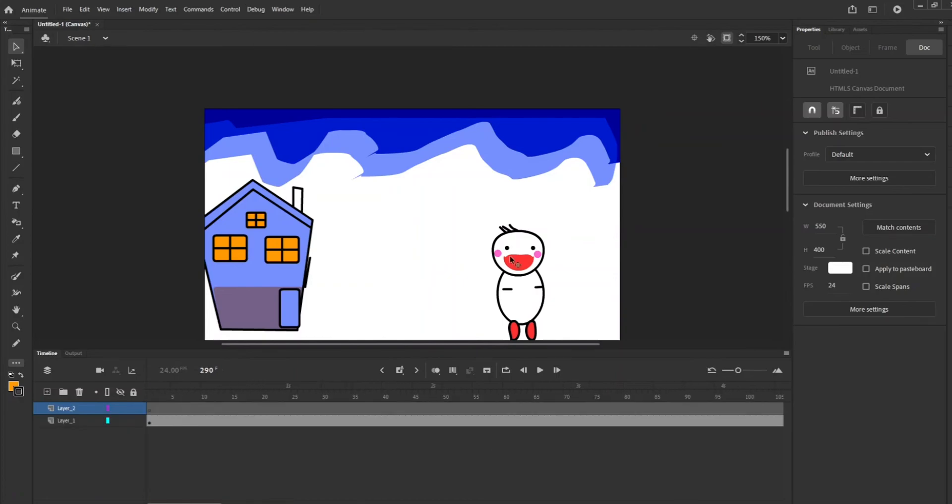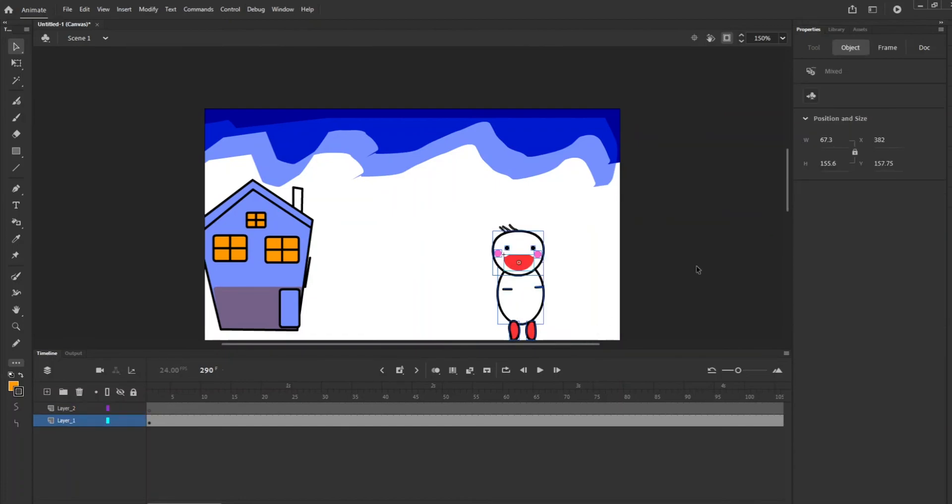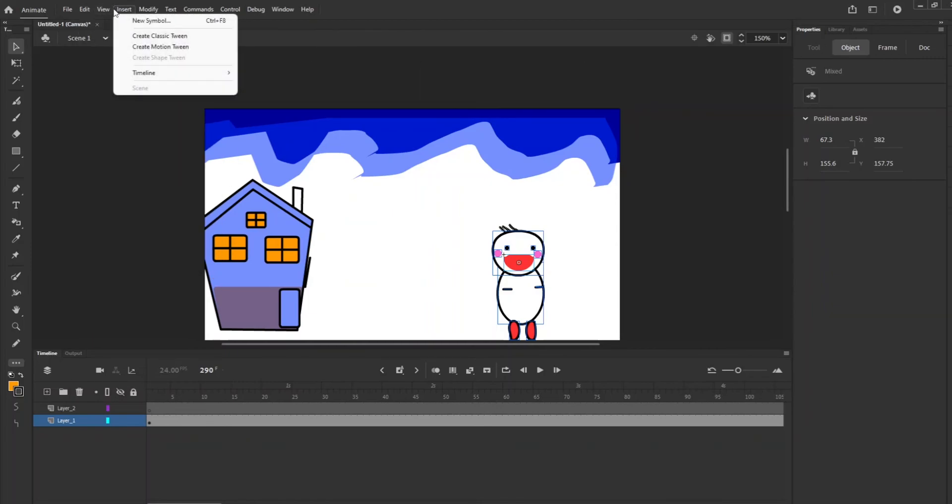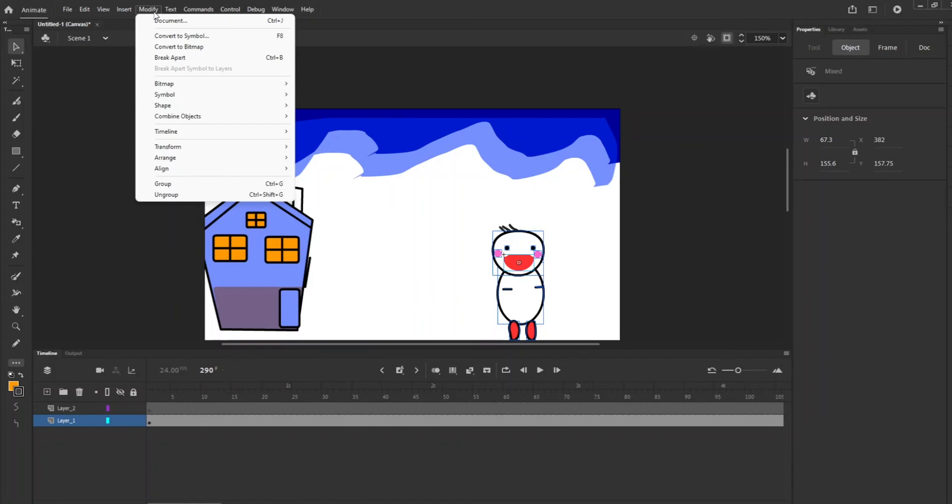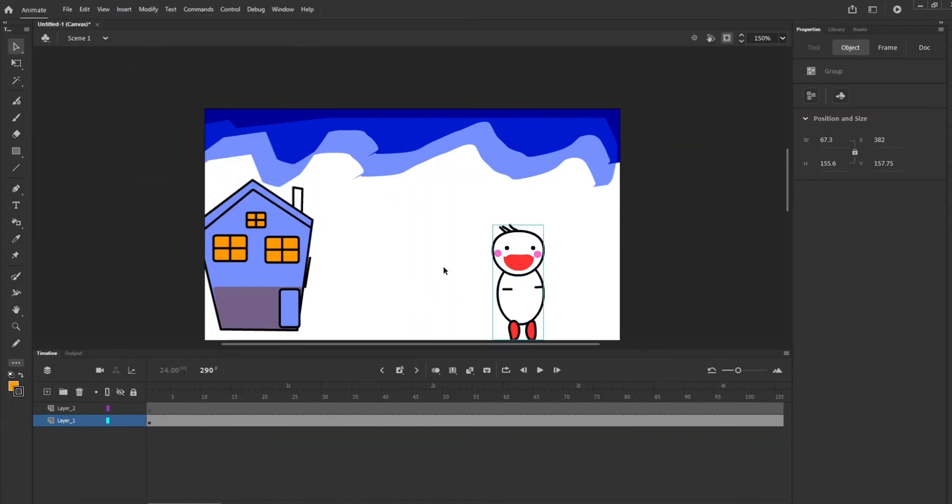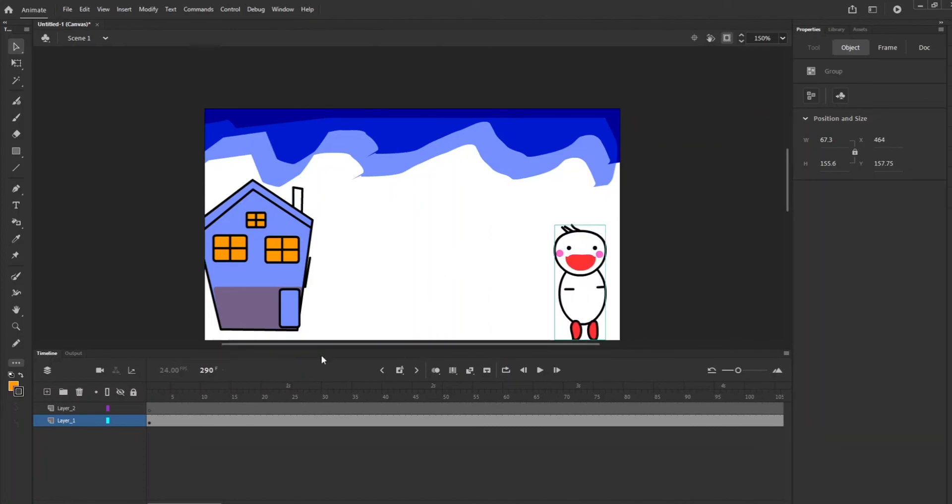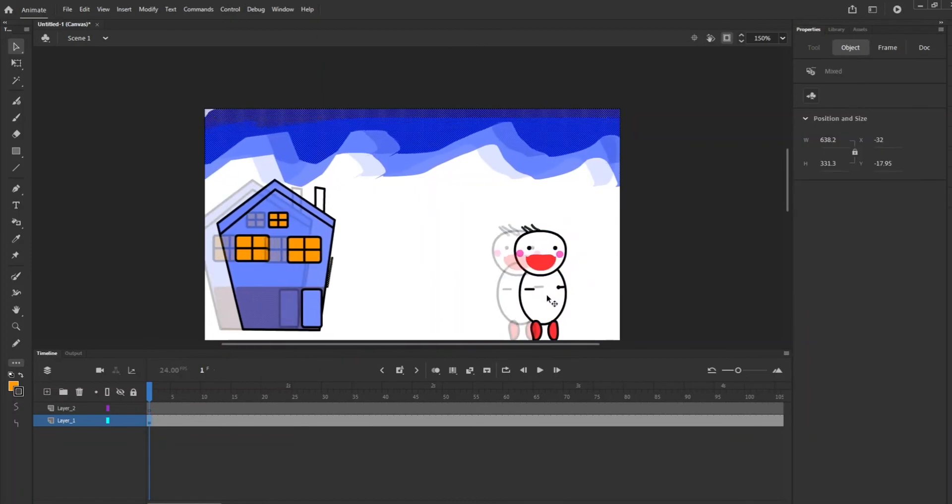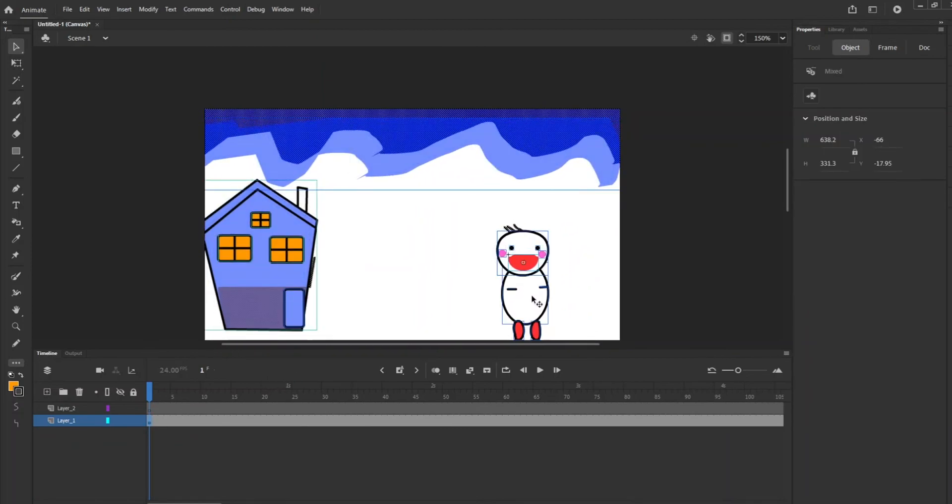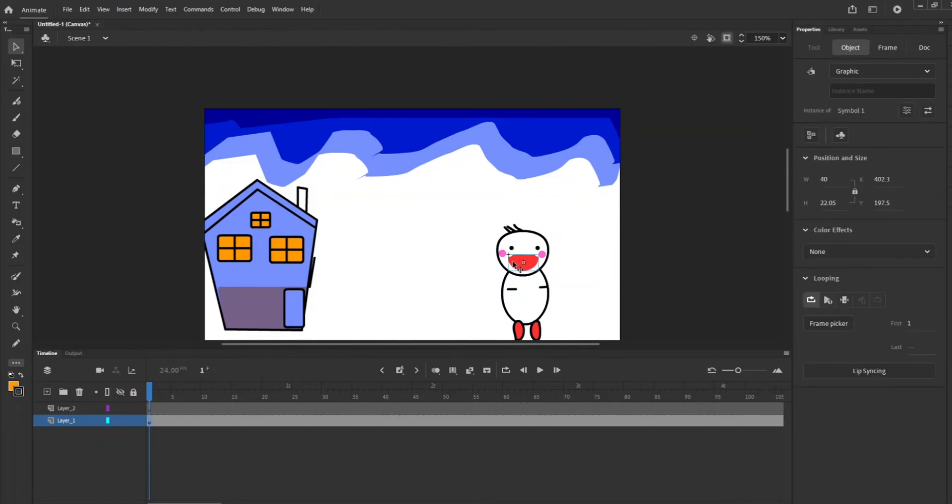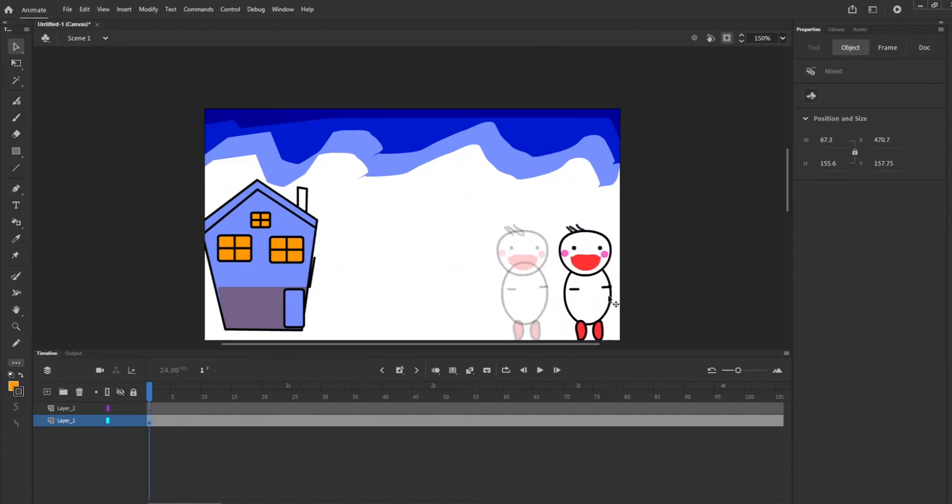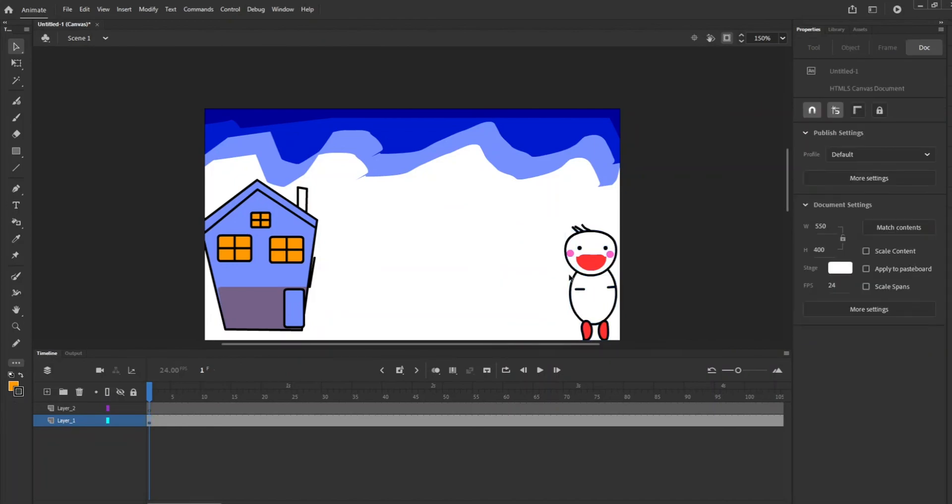A timeline. So this person needs to be grouped together. So you can either hit Ctrl+G or you can go up to Modify, Group. And so here, just grouping everything. So what I want to do is I want this person to steadily go smaller and smaller and smaller until he gets into the door and then poke his head out from the window. So that's my goal.